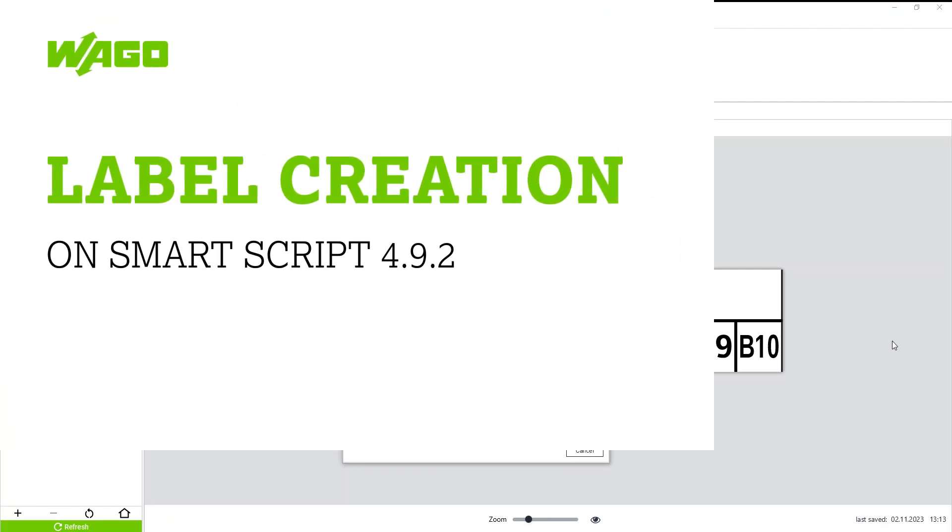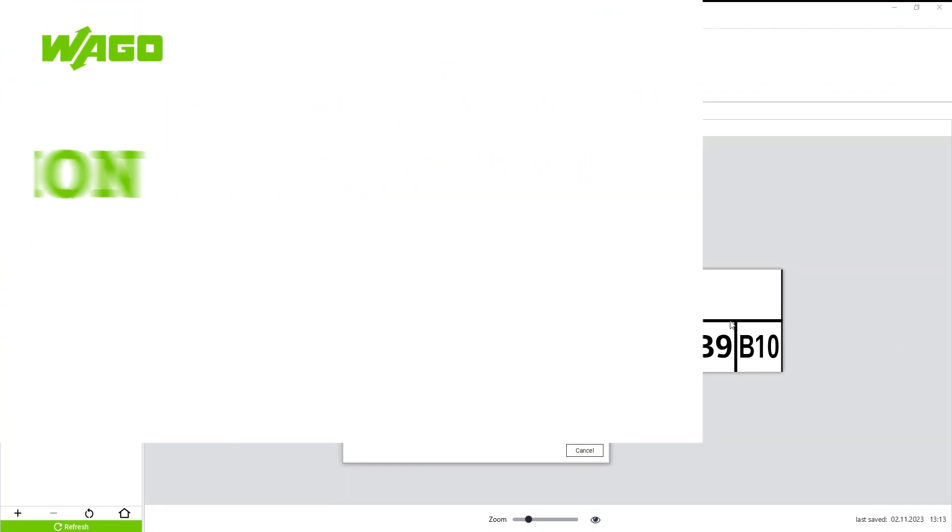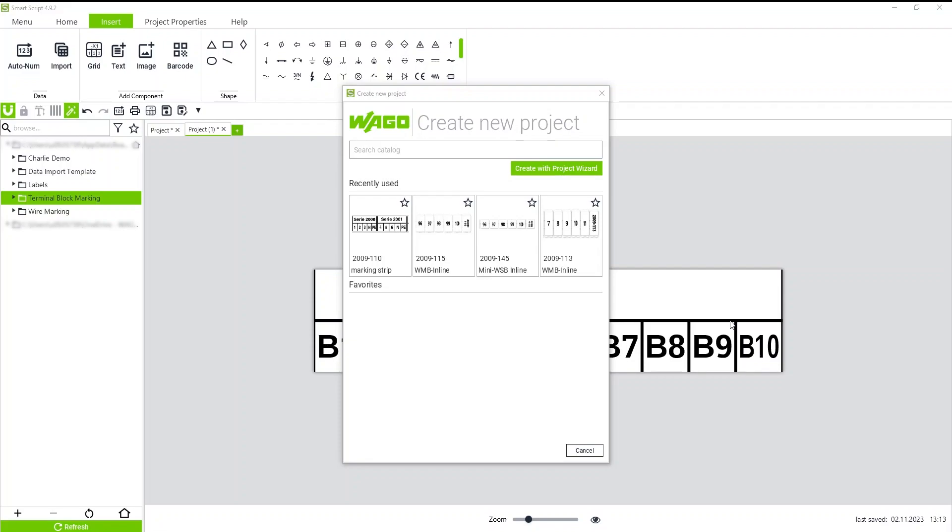As many of you know, we have a wide variety of marking media for our smart printer. All of these marking media live in SmartScript here.